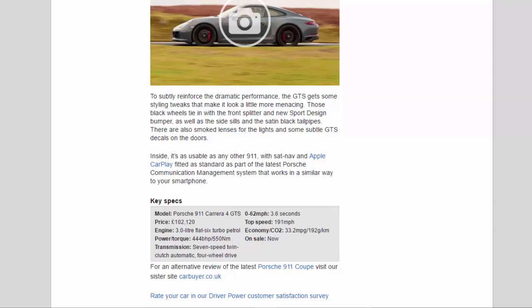0 to 62 miles per hour: 3.6 seconds. Top speed: 191 miles per hour. Economy/CO2: 33.2 mpg / 192 g/km. On sale now.